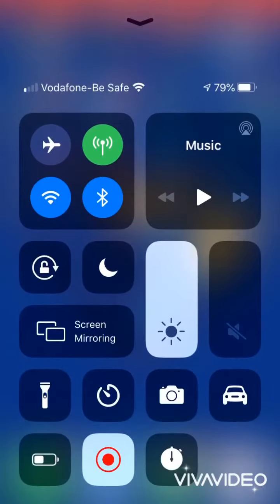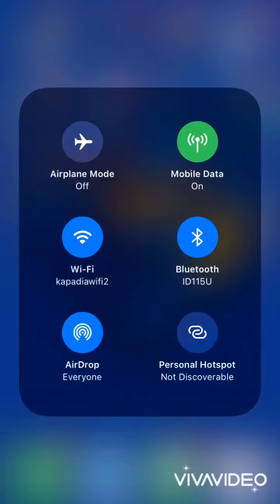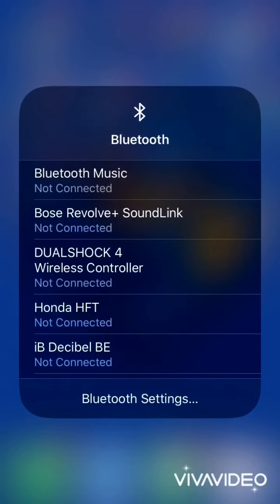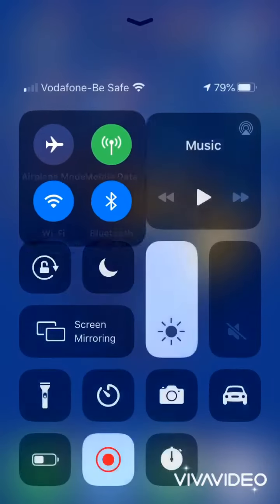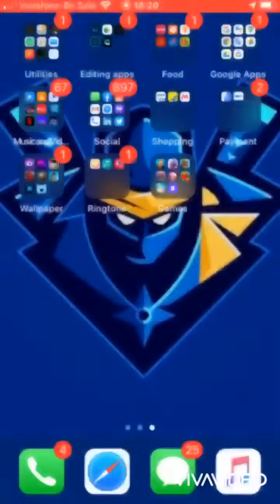Feature 8: Bluetooth. Open Control Center and hold the Bluetooth button to choose the Bluetooth device which you want to connect.